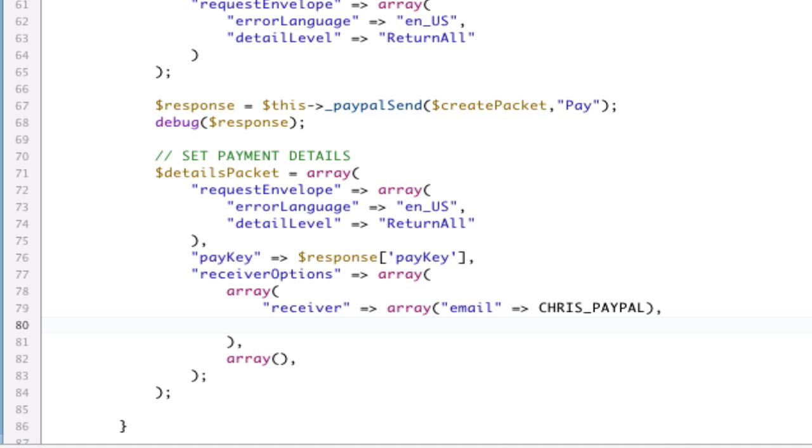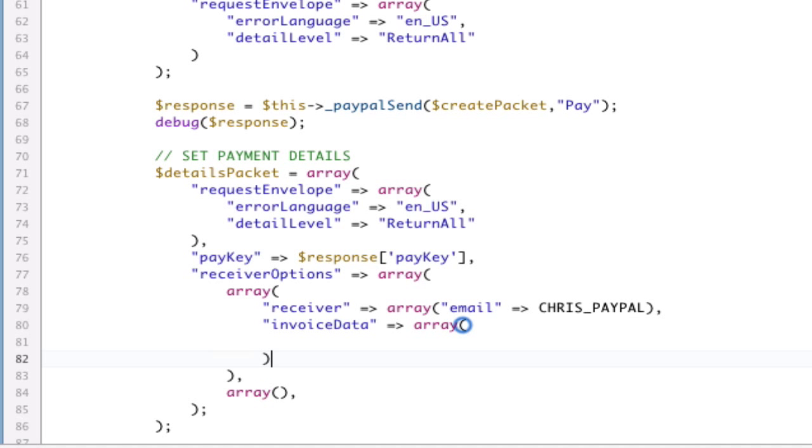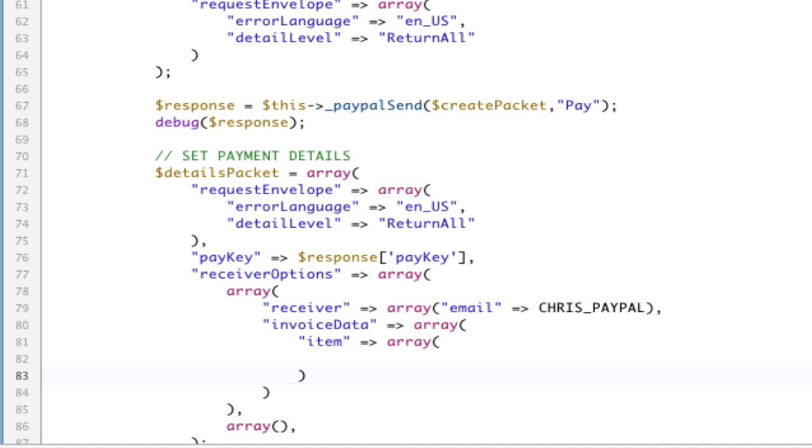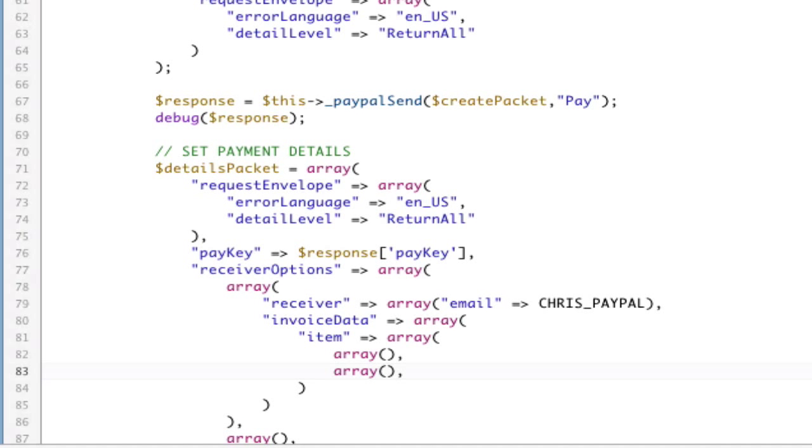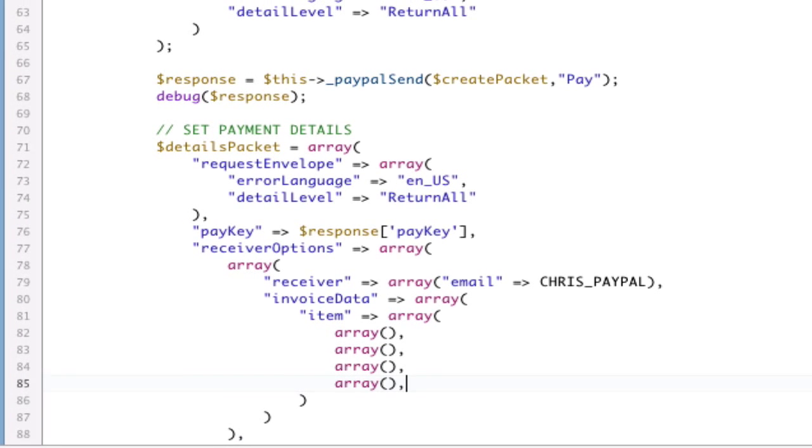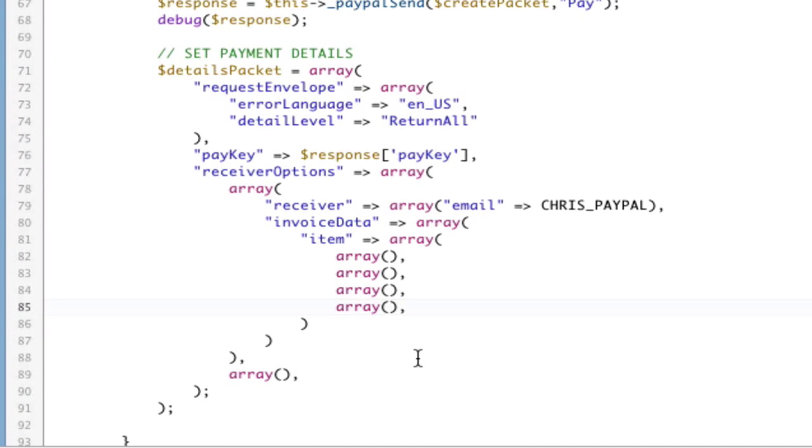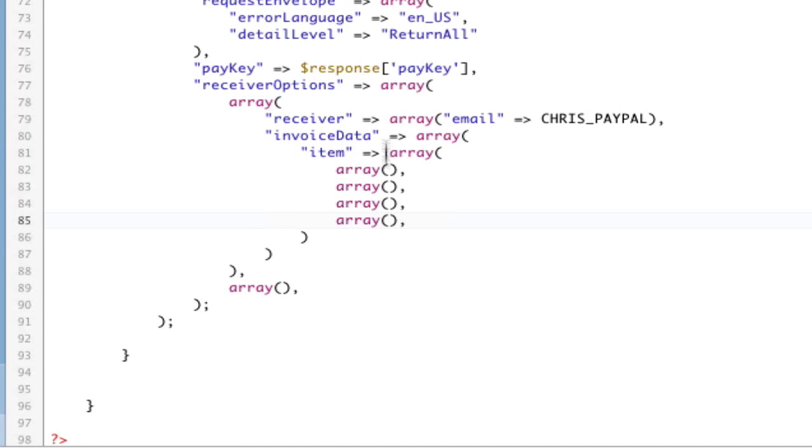boom. Next thing we have, next to Receiver, is InvoiceData, which is, as you would expect, an array. InvoiceData doesn't have anything except Item, which, as you would expect, is an array. And here is where you have all of your items. So, inside of Item, we have Array and Array. So, we're going to have two items per person. So, Array, Array. And again, this is going to be as many items as you want. Okay? So, this is the setup for one receiver.